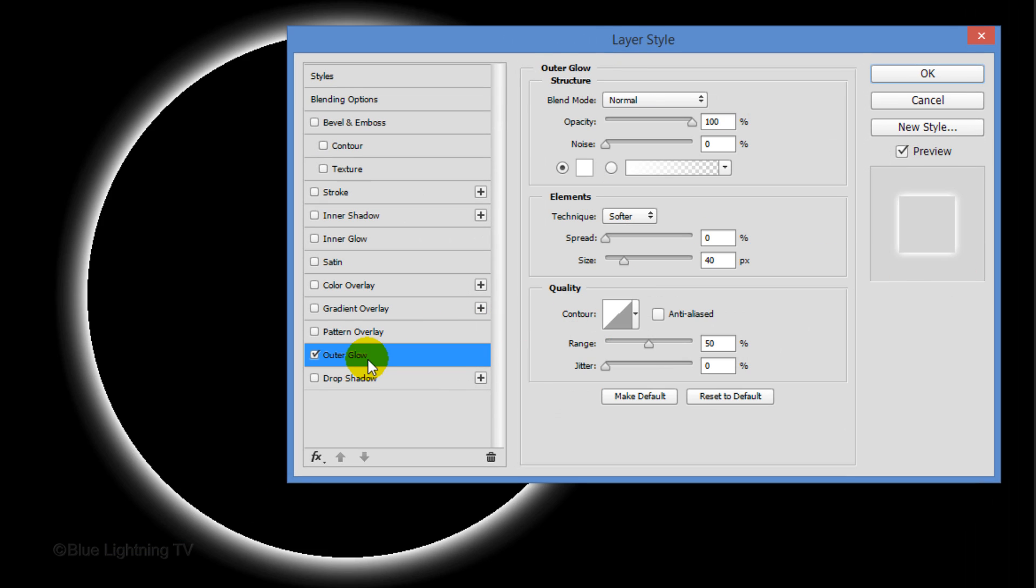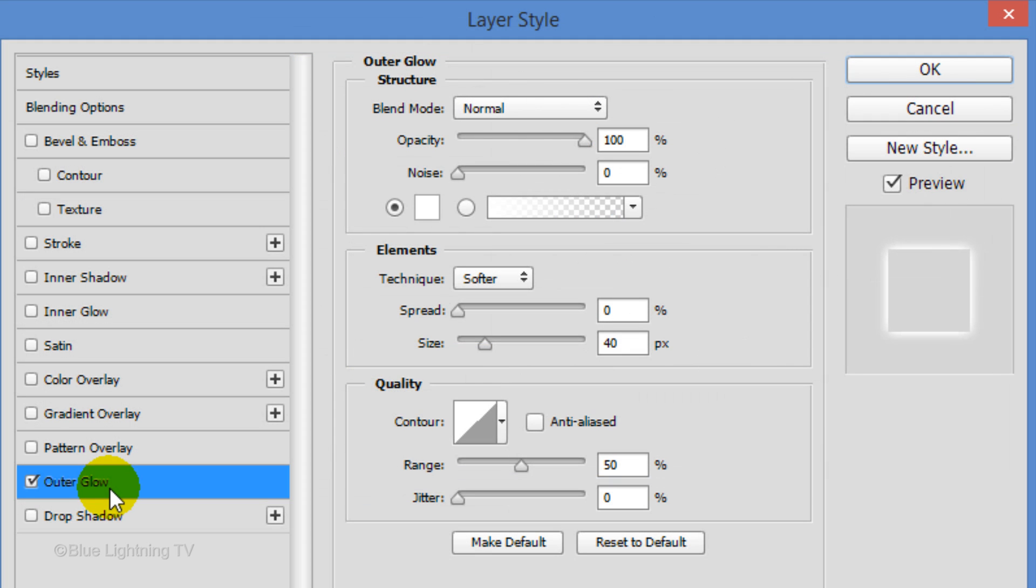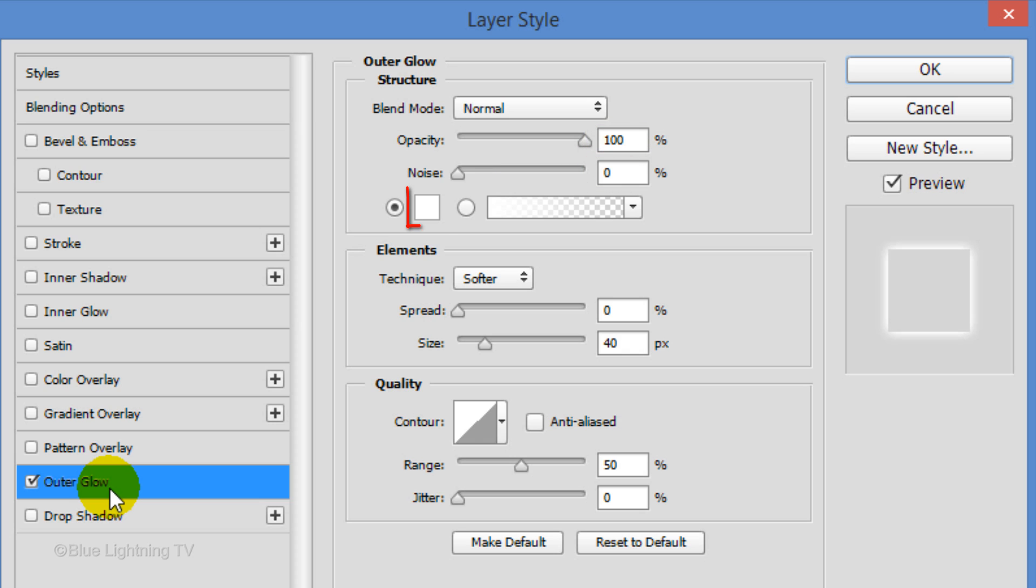Click Outer Glow. The Blend Mode is Normal, the Opacity is 100%, the Noise is 0%, and the Color is White. The Spread is 0 and the Size is 40 pixels.